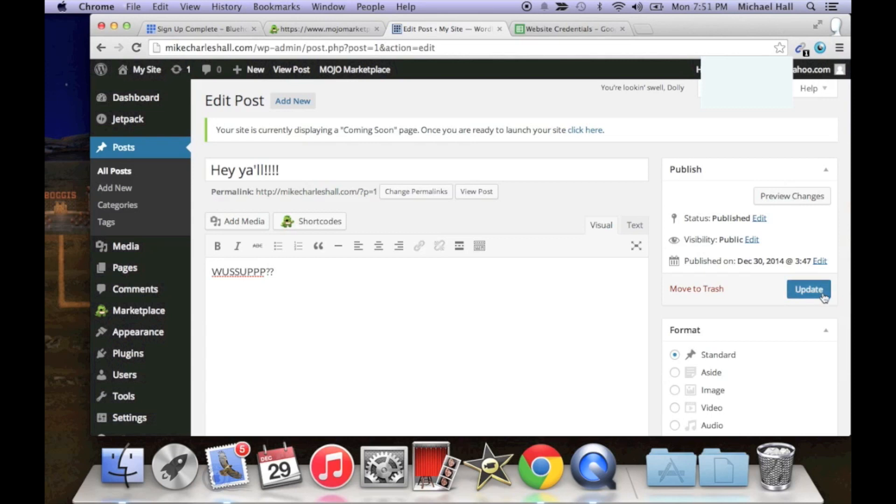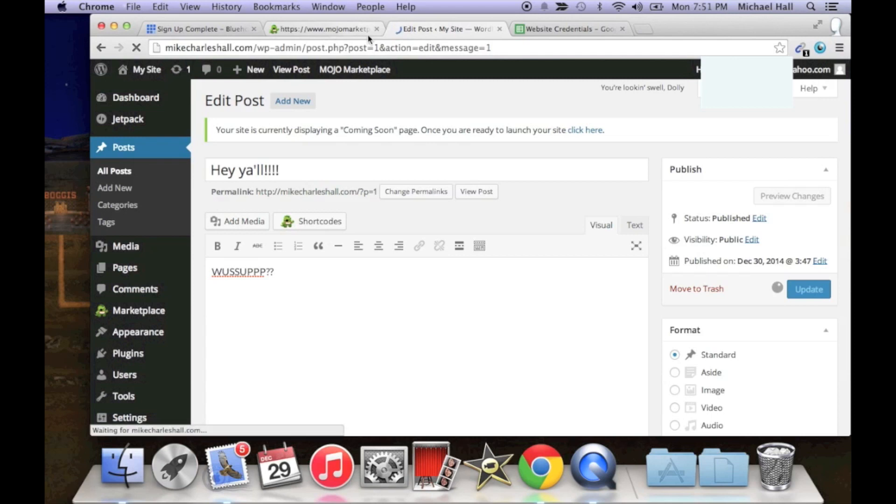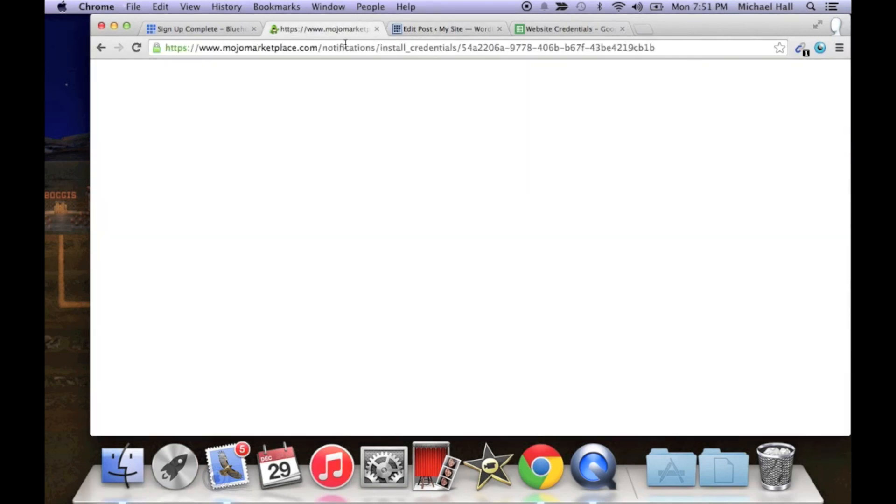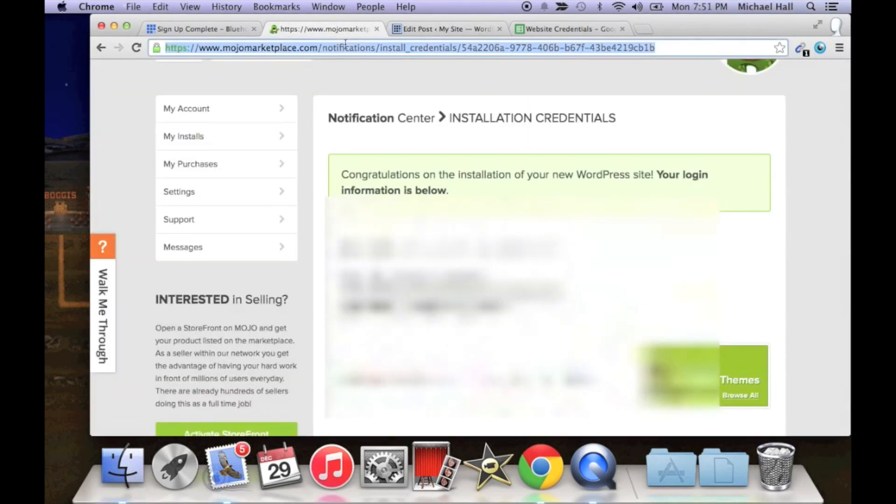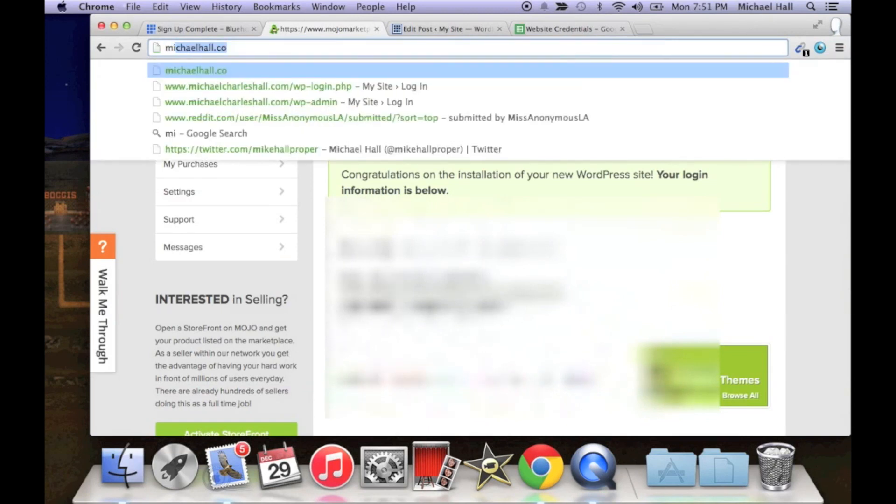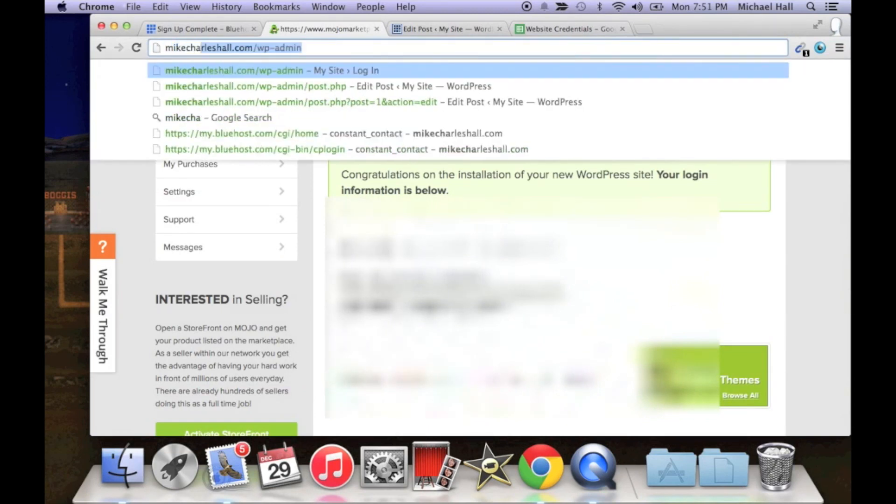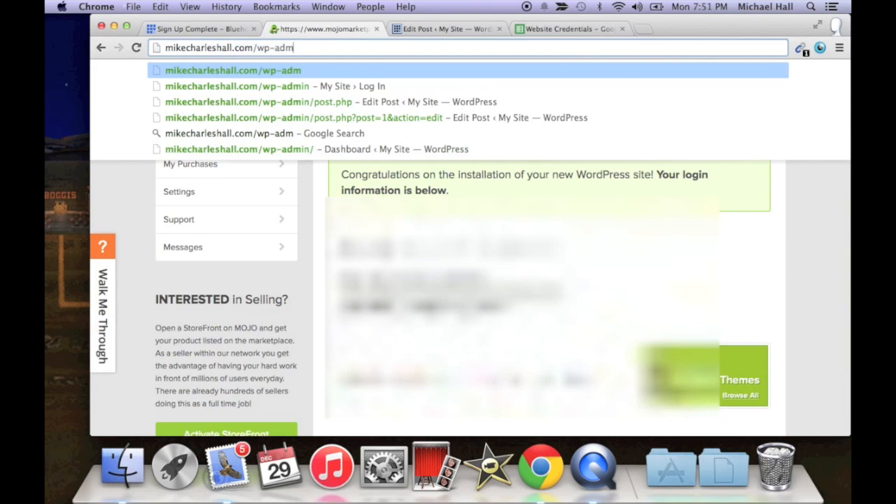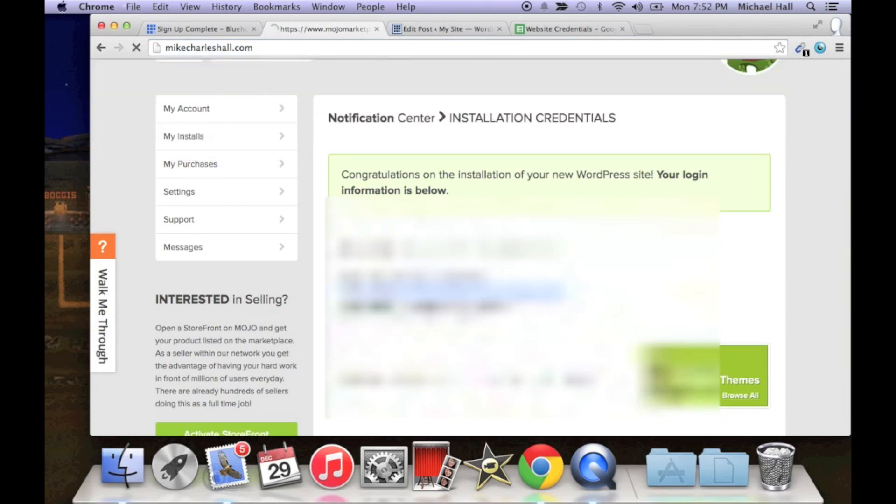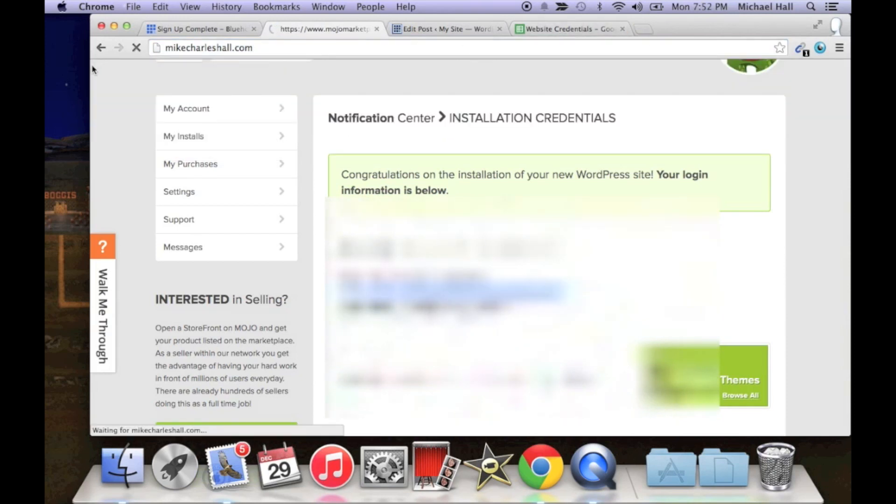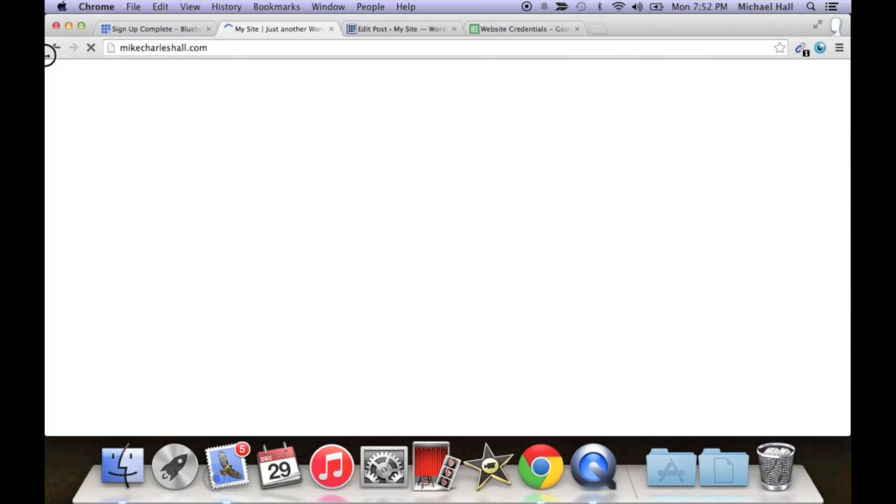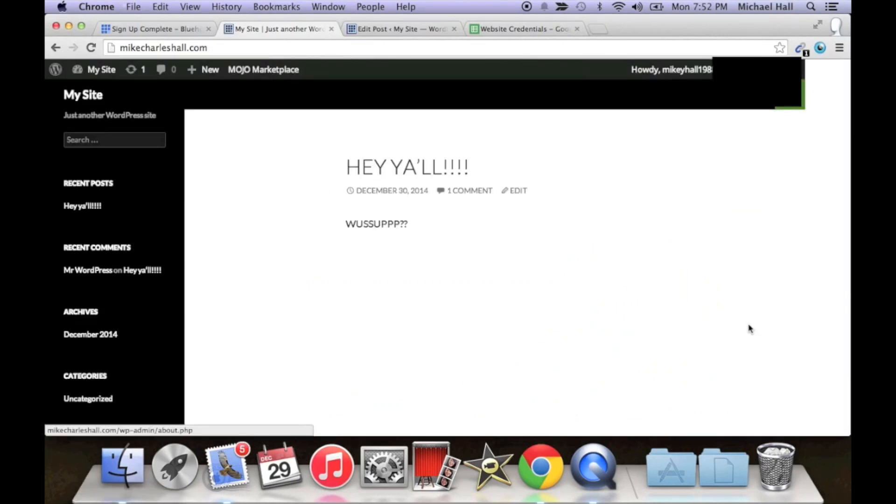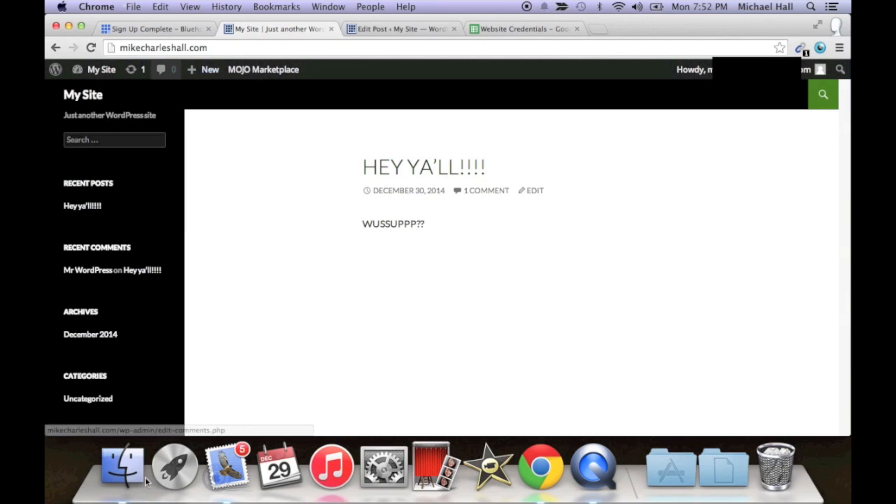Alright, click update. And now if we go to the domain I just purchased, you will see that that updated the domain with the theme and my text. Hey y'all, what's up.